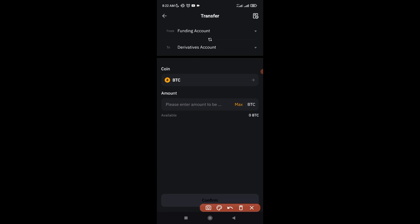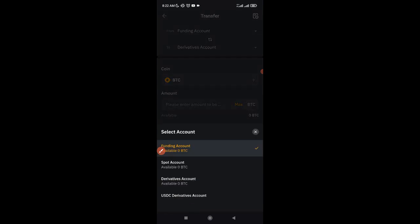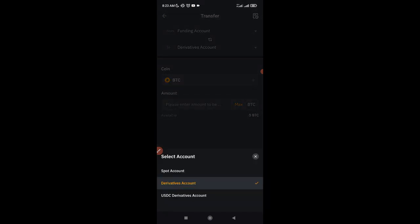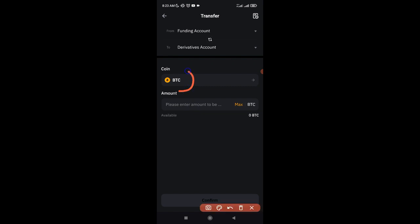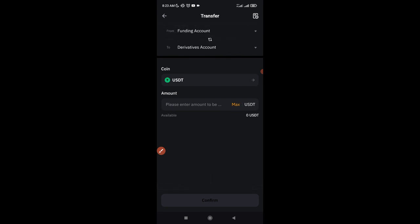Once you click on Transfer, it brings you to an interface where you can transfer from your funding wallet to your derivative account or any other wallet. Click 'From' — you can choose from spot, derivative, USDC, and more. Select funding, then choose where you want to transfer to: spot, derivative, or USDC derivative. Next, select the coin you want to transfer — in this case USDT. Click the Max option to transfer all, or type a specific amount. Then click Confirm and the funds will be transferred.